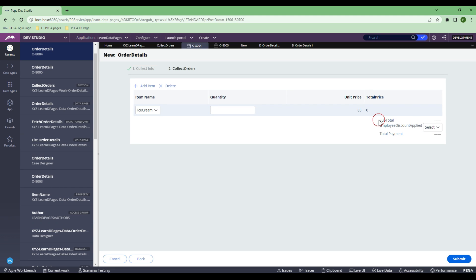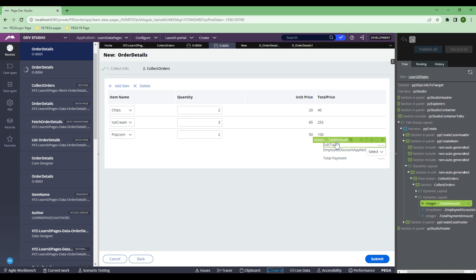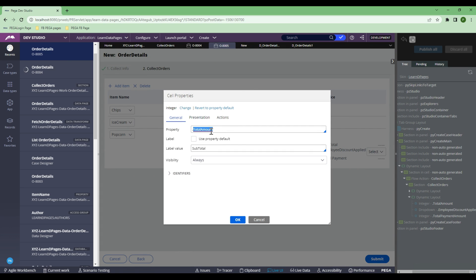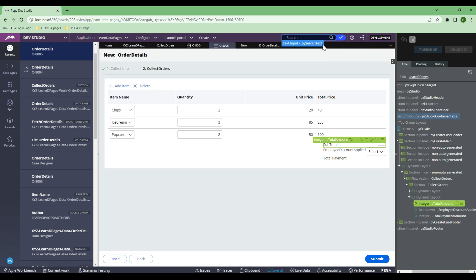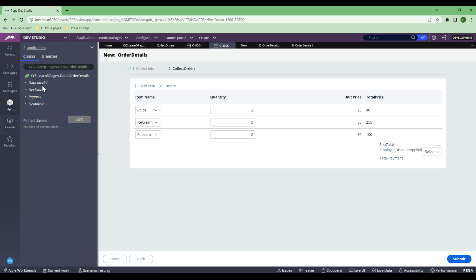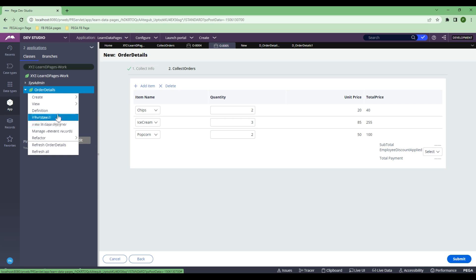To proceed further, let's quickly create a declare expression for this subtotal so that it will be automatically calculated. To do that, I need to see which property it is. If I go to live UI, it is total amount. Now I know the class, so let me go directly to order detail — that's where I've created it. In order detail, let's quickly create a declare expression. Click create decision and declare expression.